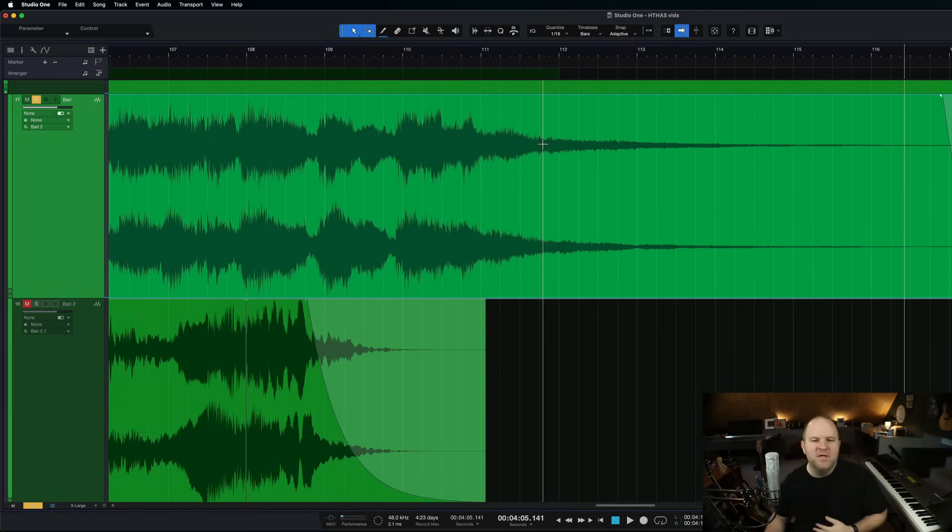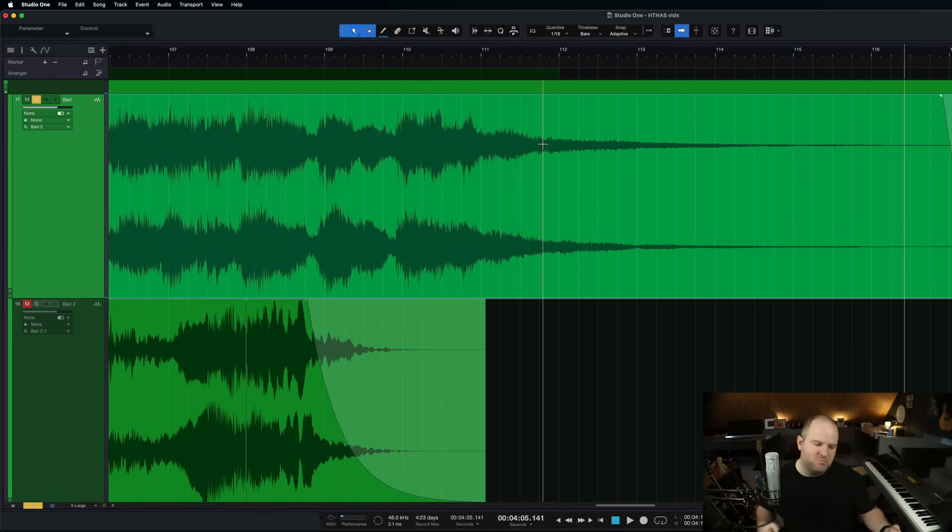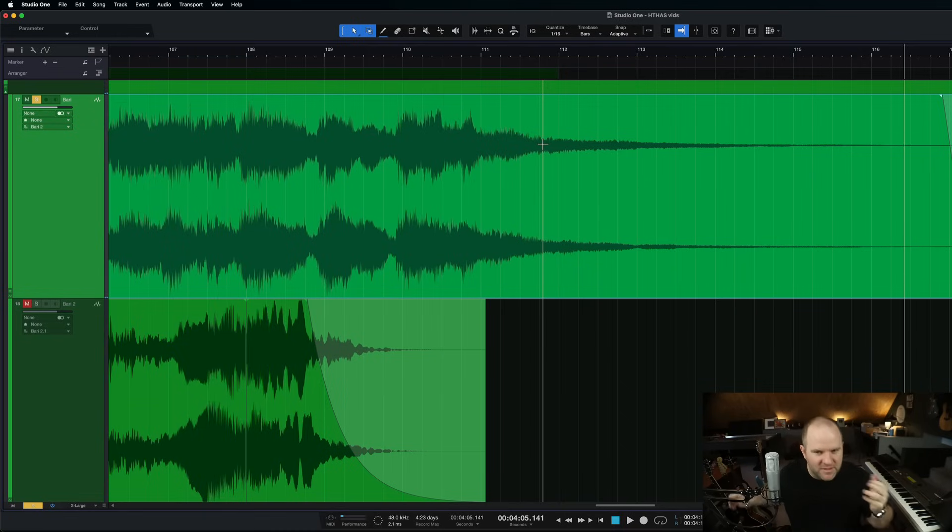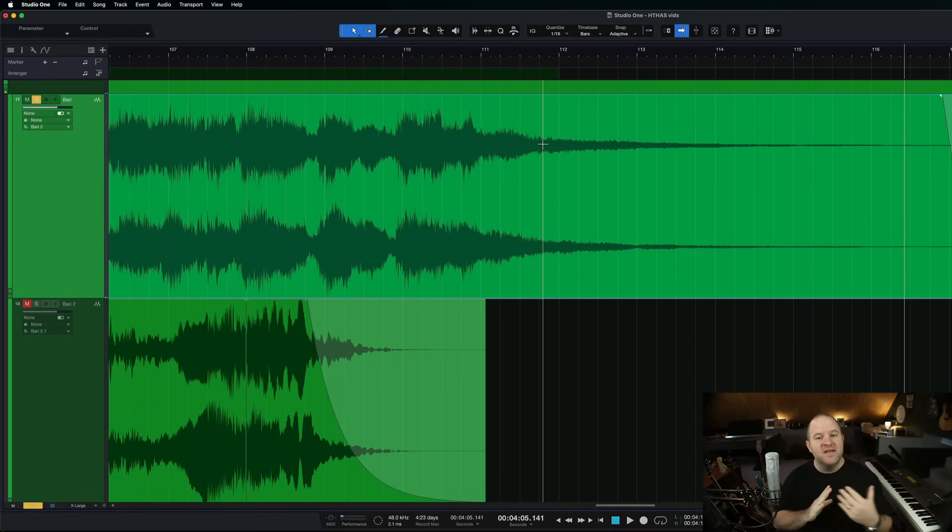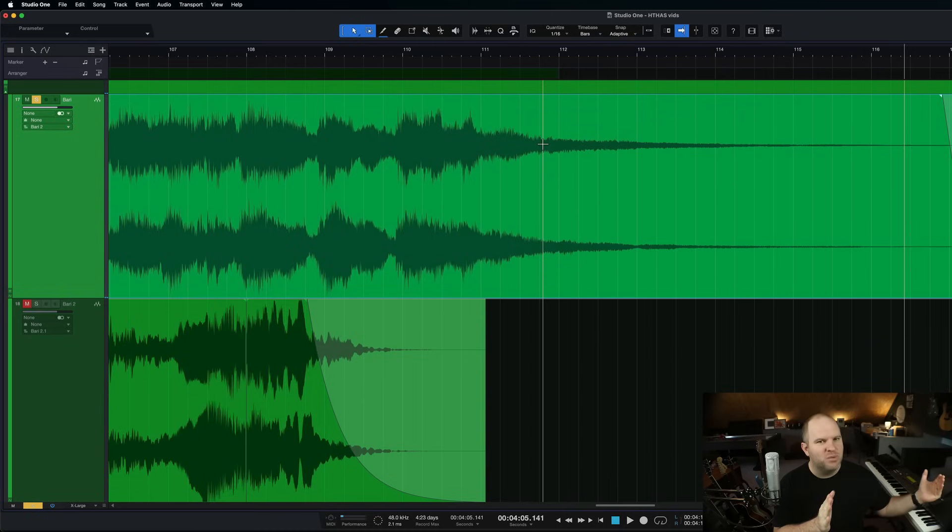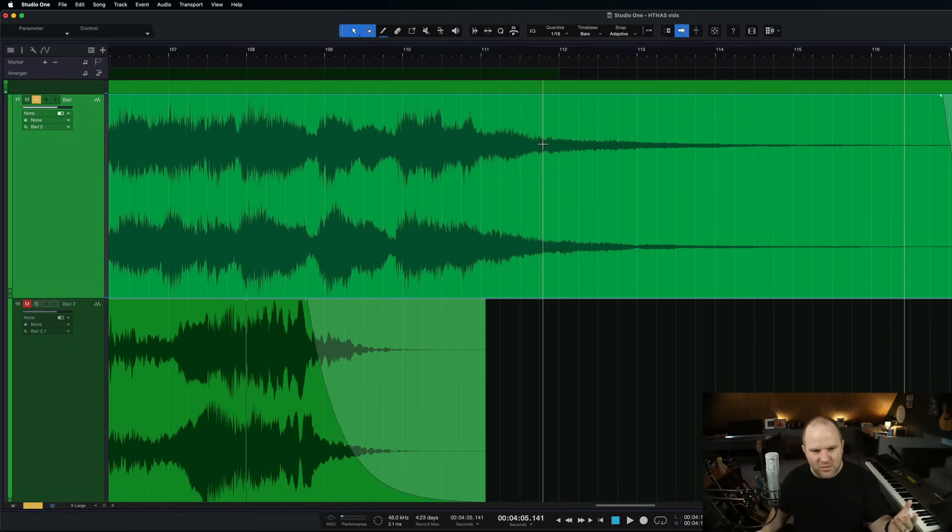So a lot of songs, if you end the song with a burnout, doesn't matter. Who cares about the noise? But if you're ending it and having it fade, like this nice long six bars of fade-out, then sometimes that noise can be a problem.